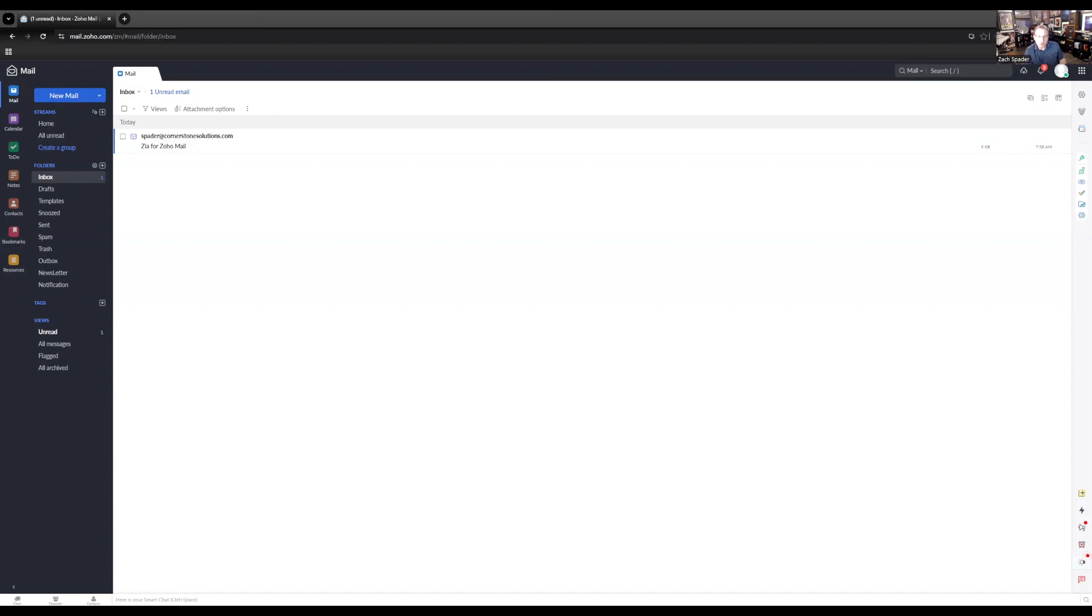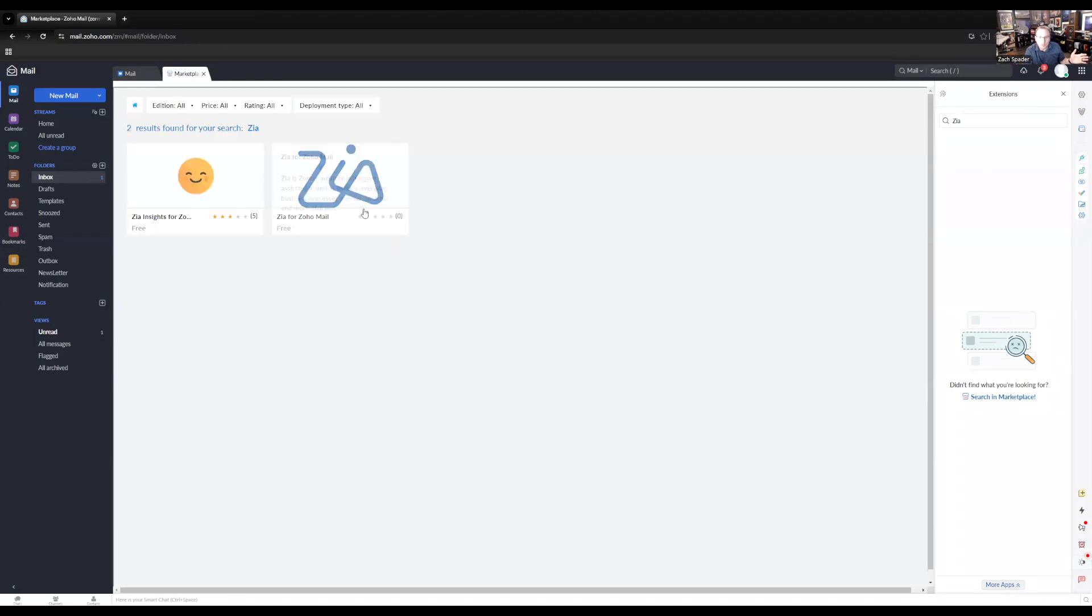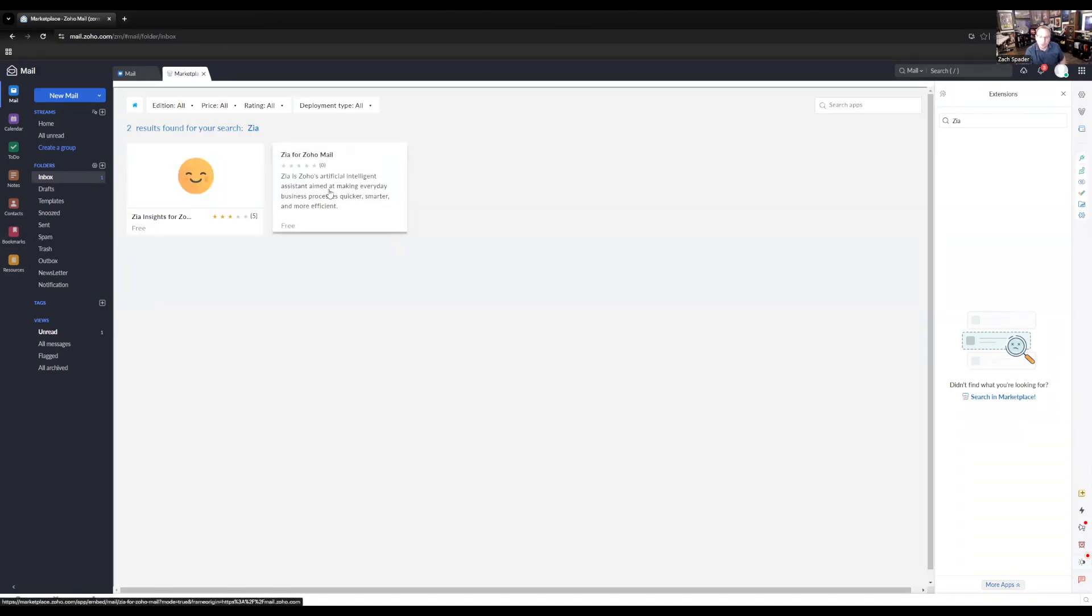So when you're in your inbox, you click on this little extension cord plug over here on the right-hand side. It's called the eWidget, and you open that up. You can search for Zia, but when you do that, it won't find anything. So just click in the search in marketplace link down here. And here we've got the Zia for Zoho Mail extension. We click on that.